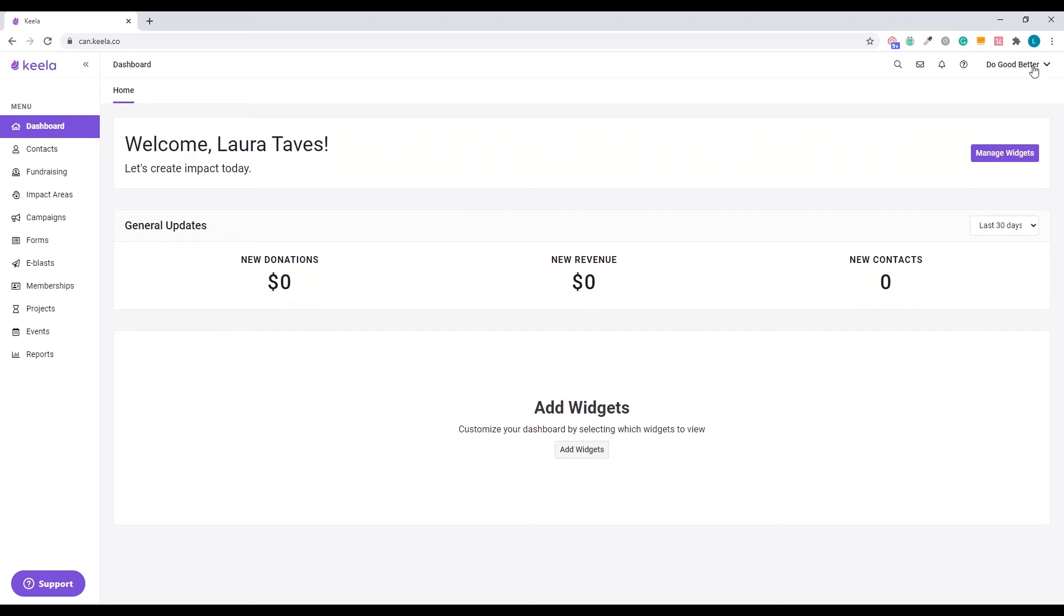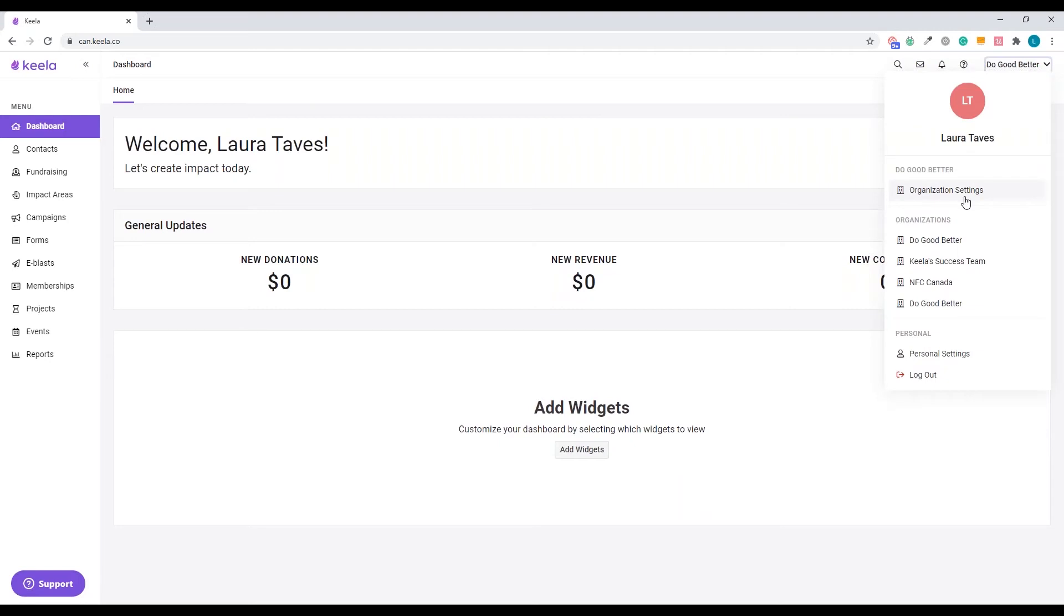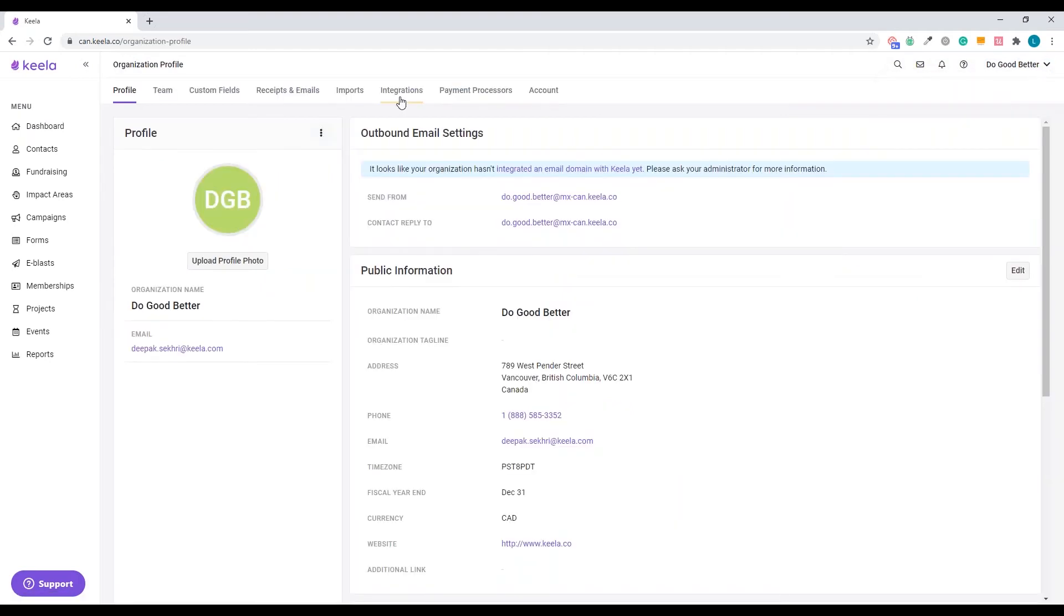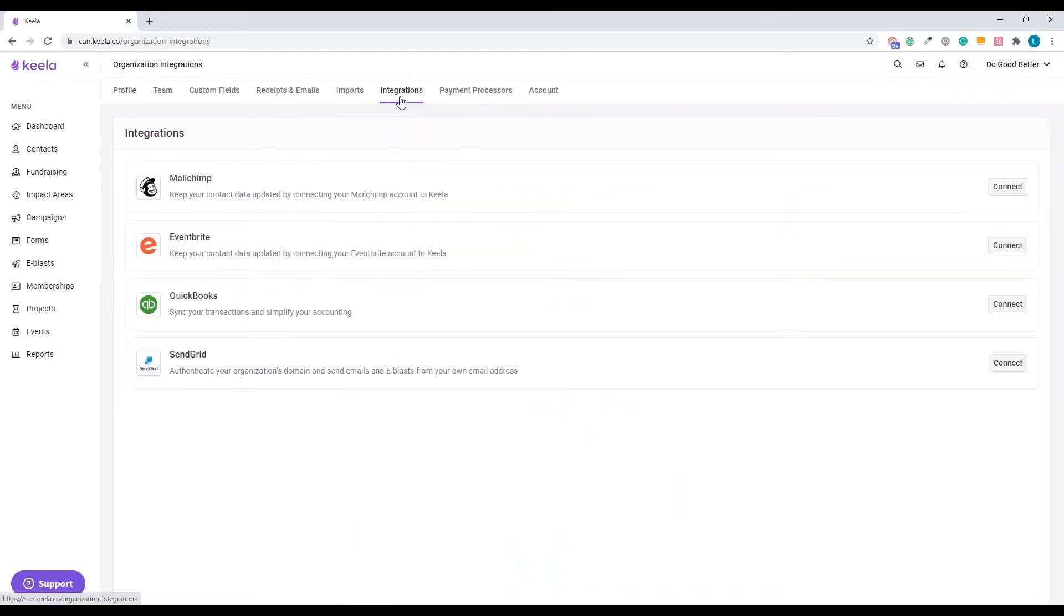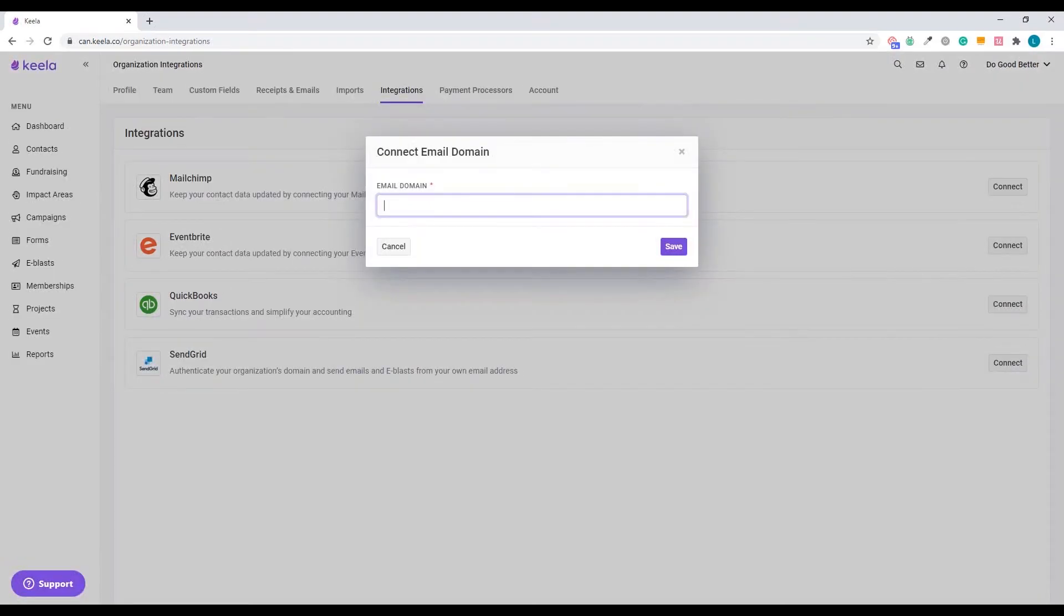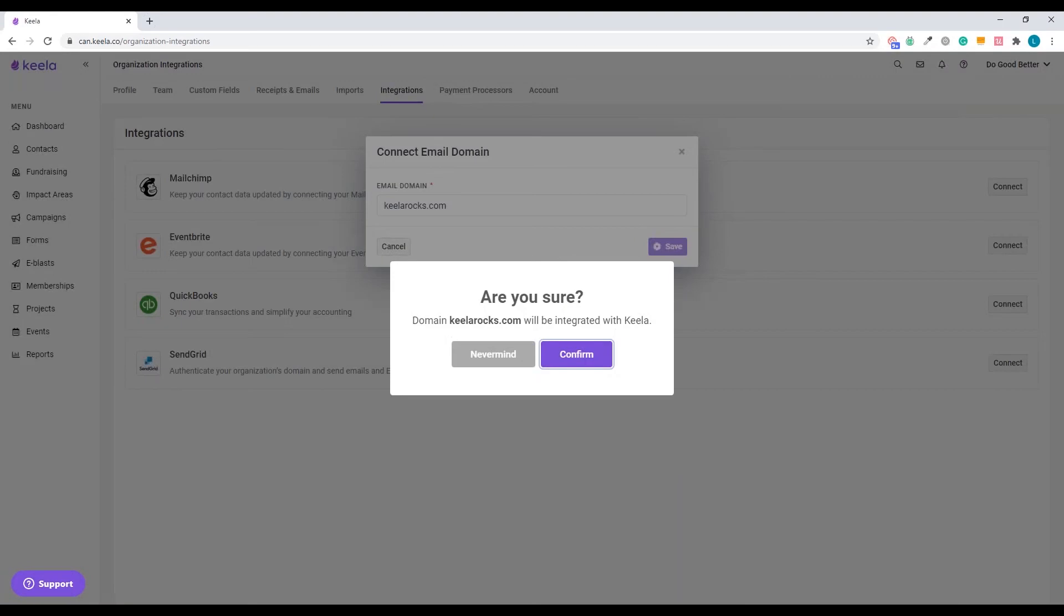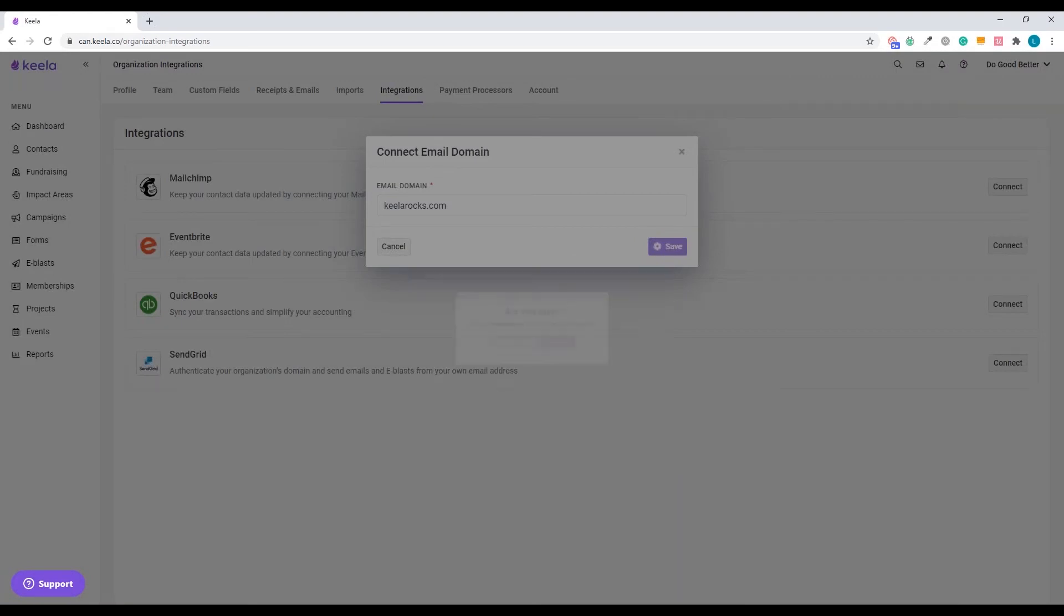Once you complete the SendGrid integration, you'll be able to use your own domain when you send any emails in Keela, either through a direct email or through your e-blast. To find all these settings, I'm going to go to Organization Settings, Integrations, and SendGrid.